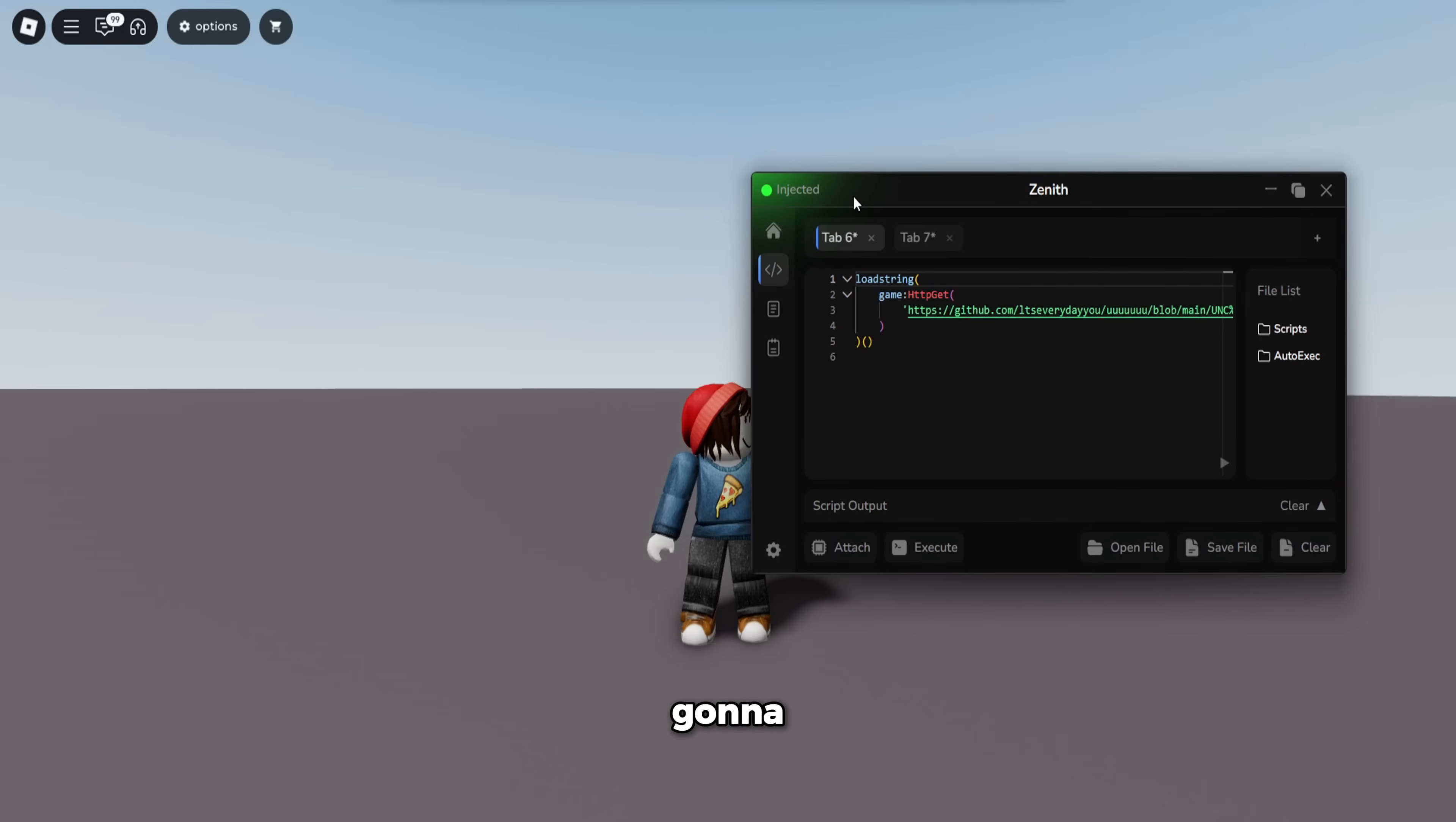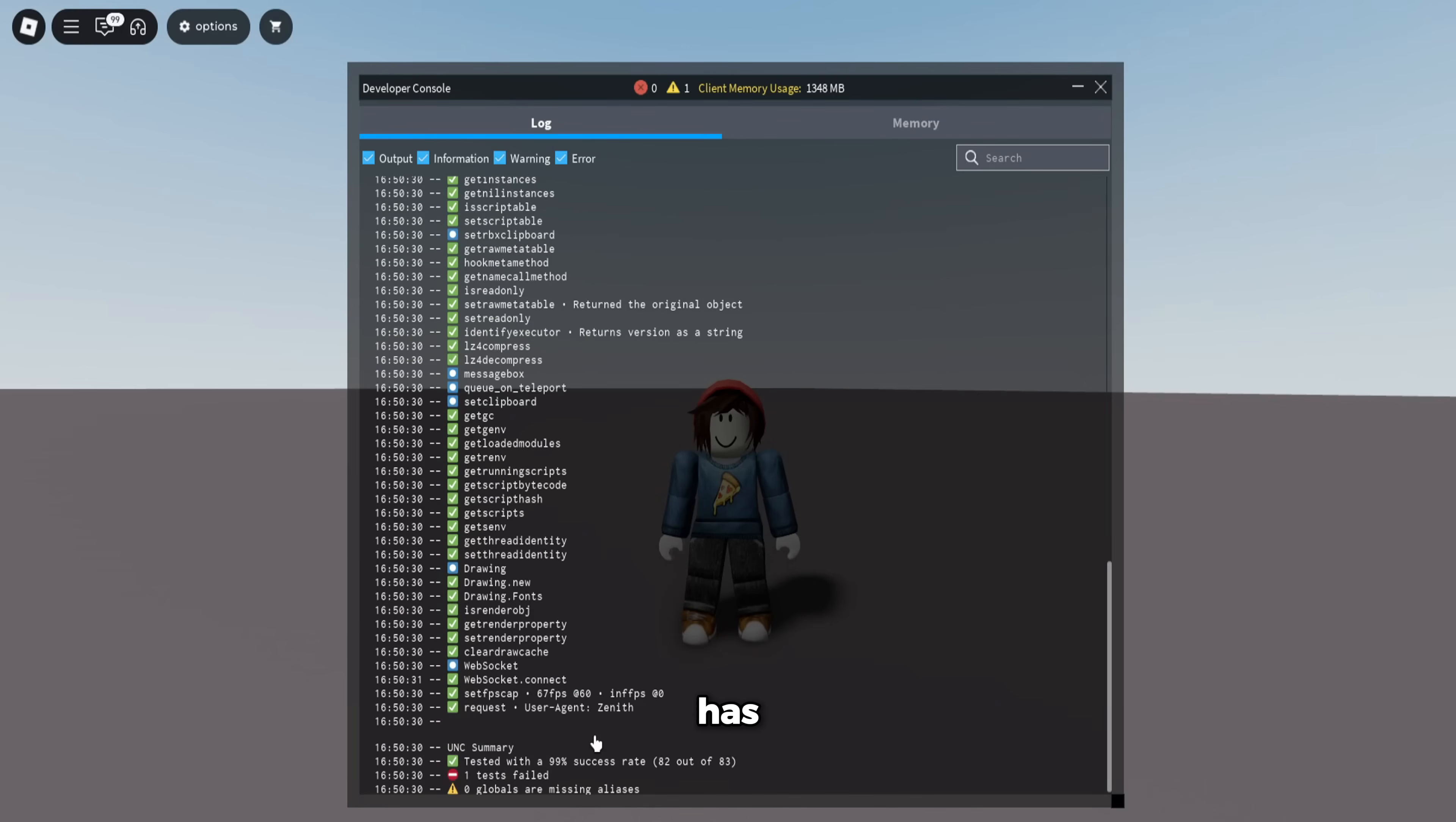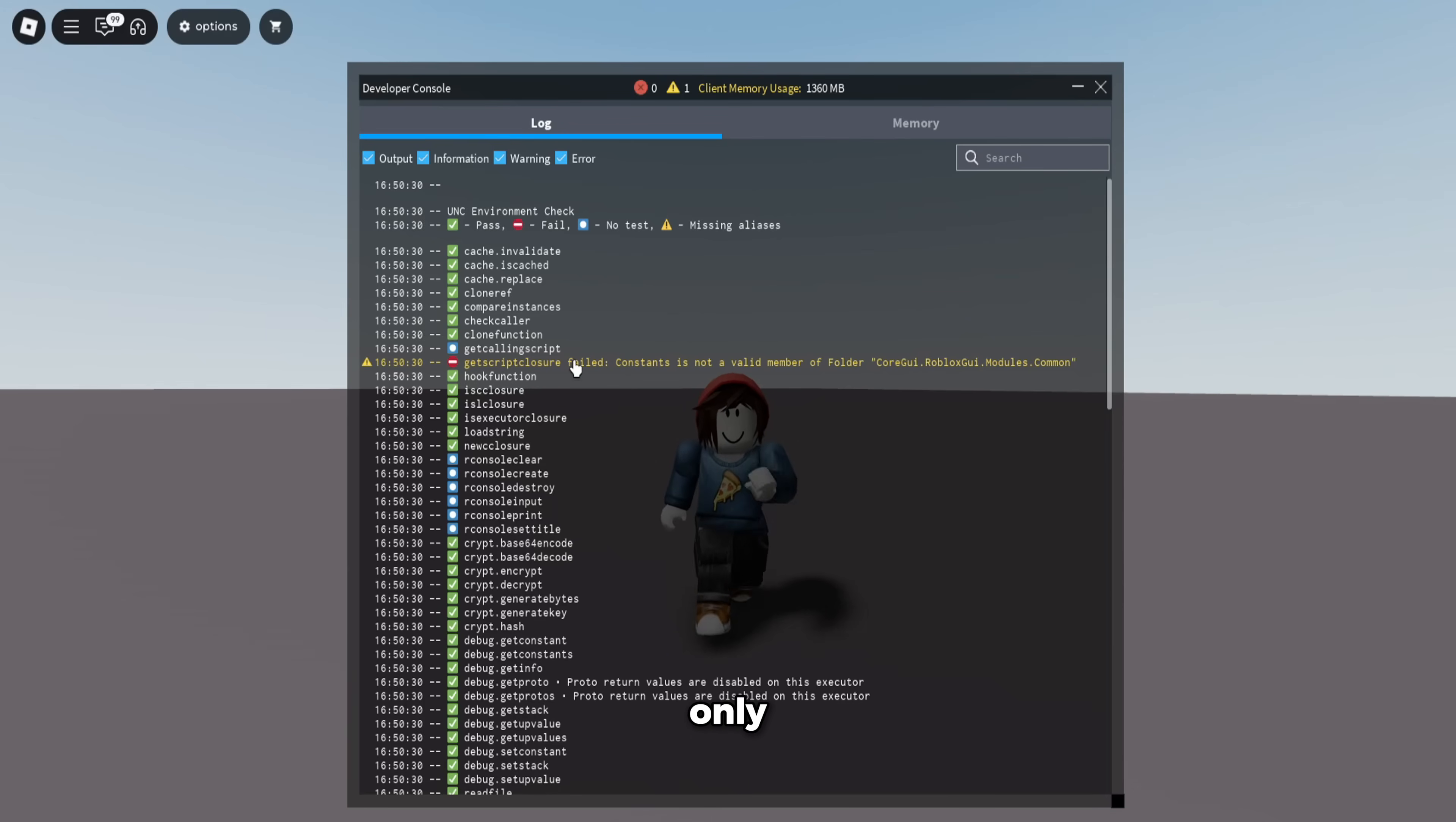So if you guys want to get Zenith, it's going to be the first link in description. First of all, I'm just going to run the UNC test and show you guys that it has a 99% success rate, meaning that it has 99% UNC. The only one that failed is get script closure, so I don't even know what that does.